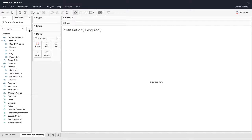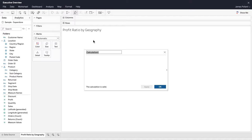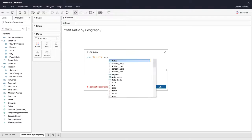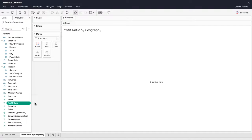In the Data pane, use the drop-down menu to create a new calculated field called Profit Ratio. You create calculated fields using fields that already exist in your data source. Depending on the fields and formulae you use, the calculated field can serve as a dimension or a measure. Calculated fields appear in the Data pane and have an equal sign in the icon next to them.